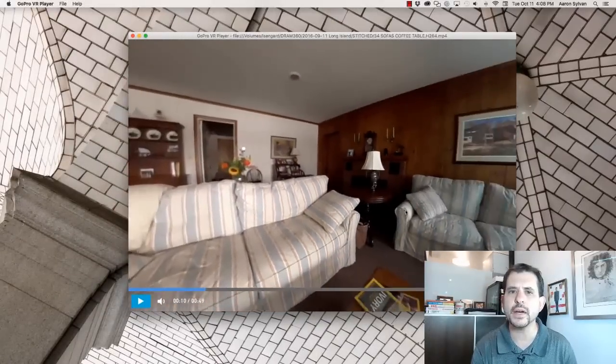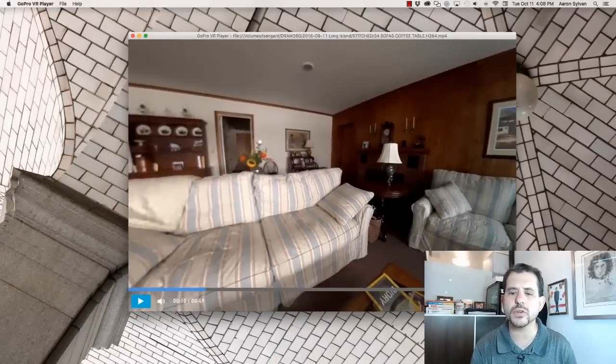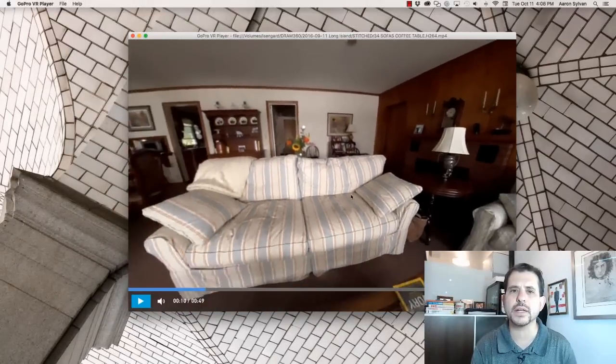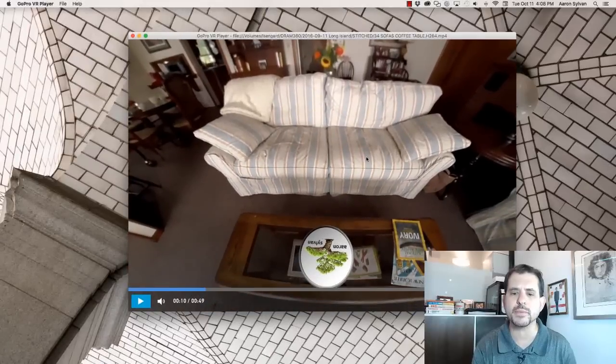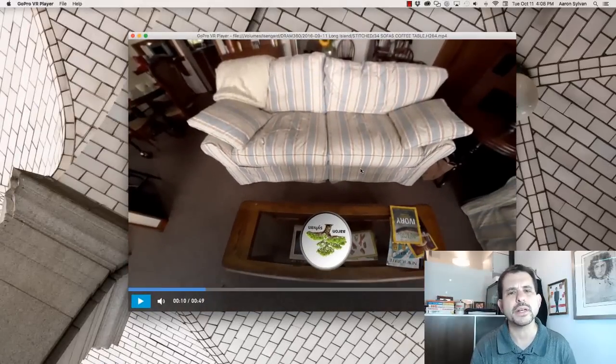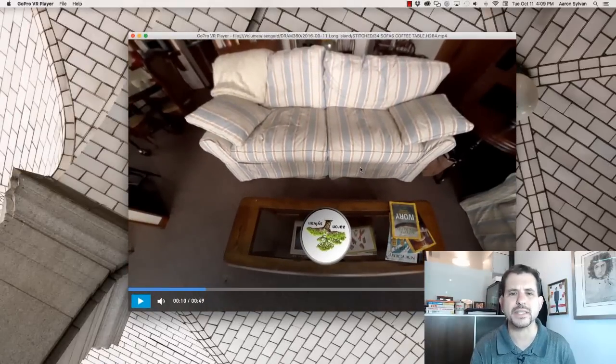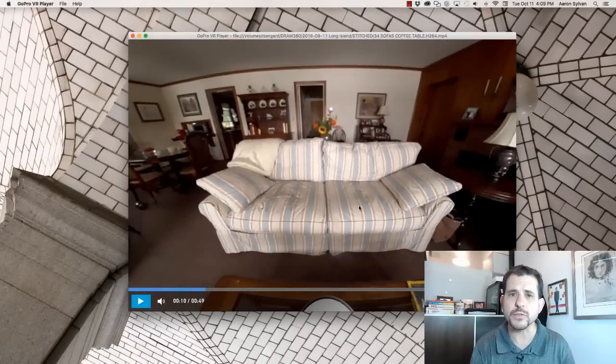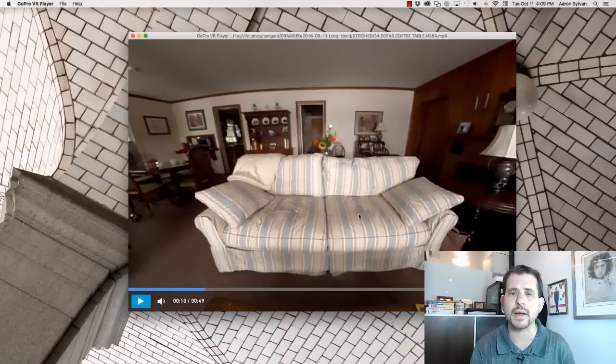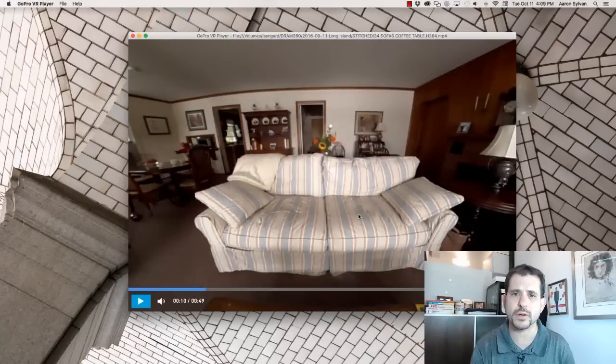Everything looks okay. Until you look down and see that there's a logo on the coffee table. It really doesn't make sense in this context.